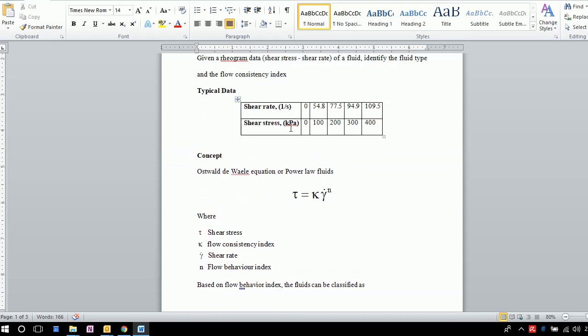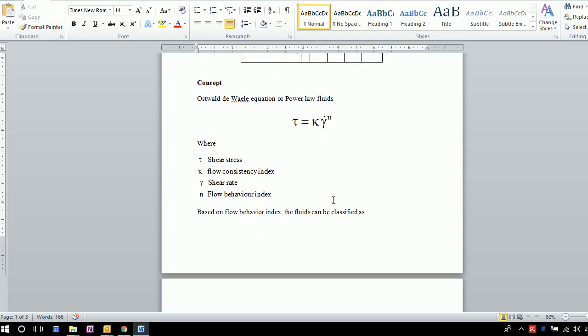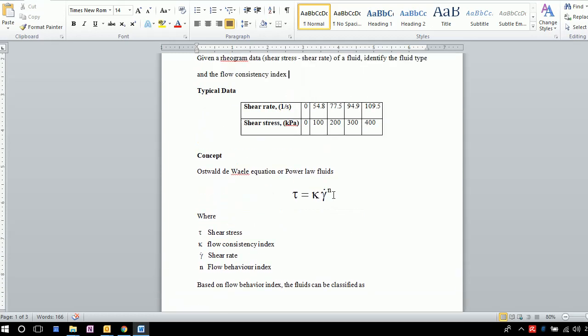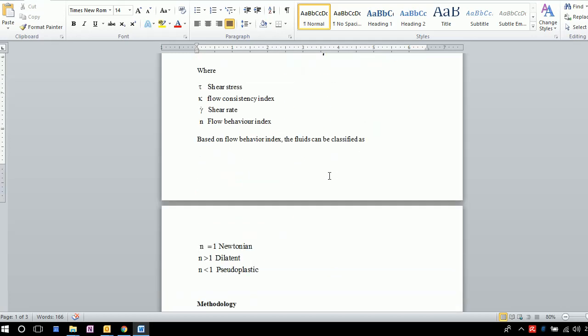We need to use this data to identify the flow consistency index κ and the flow behavior index N. From the value of N, we can determine the type of fluid for which the data is given.